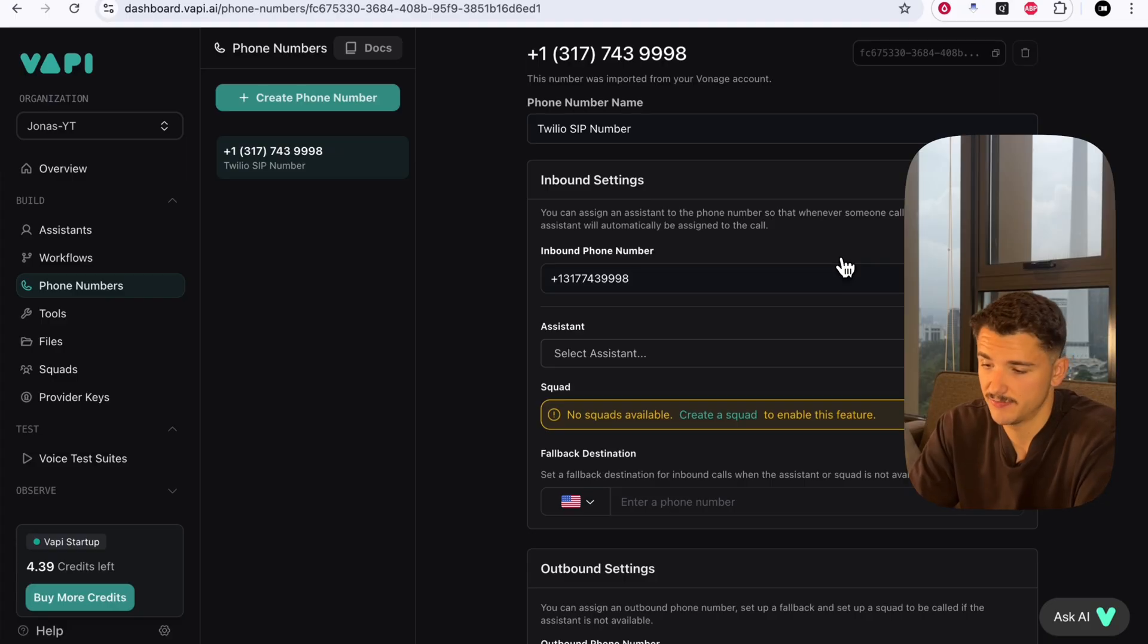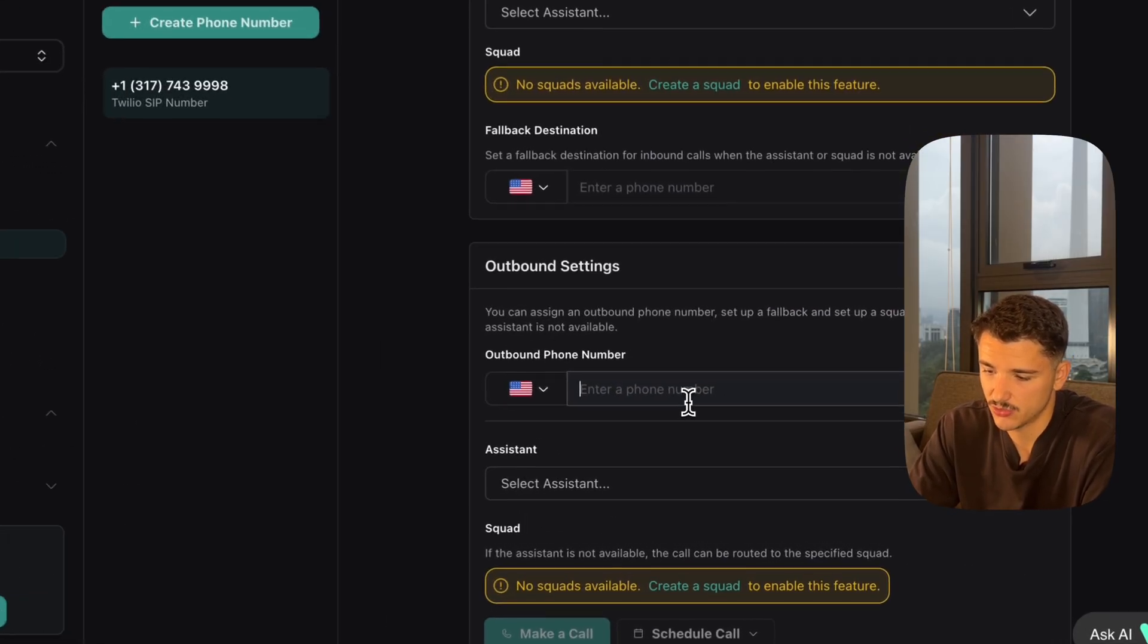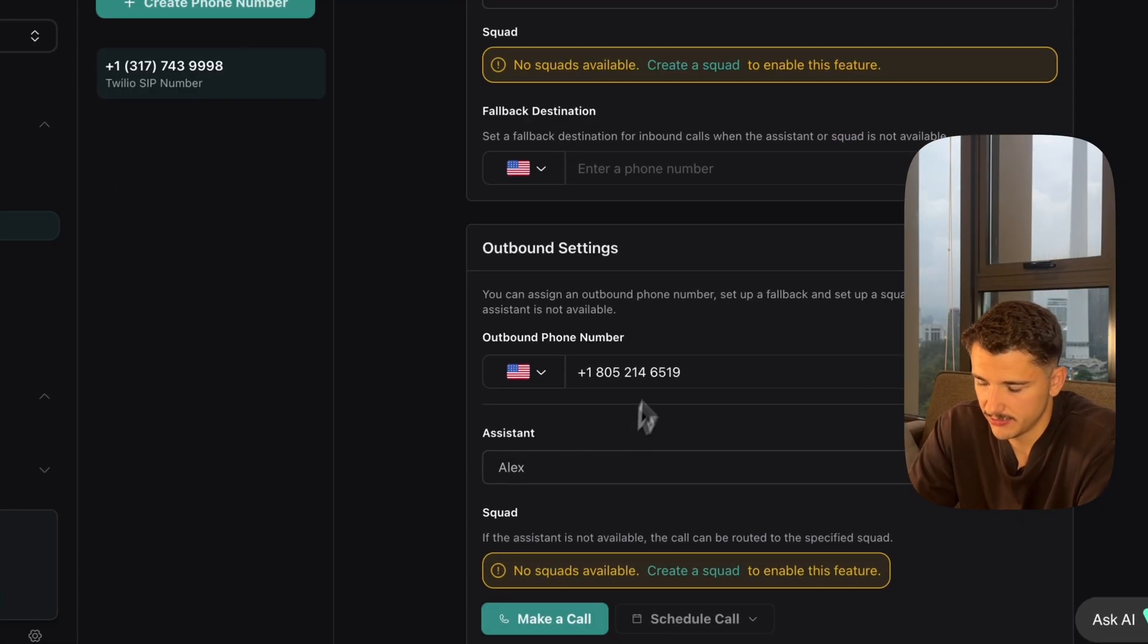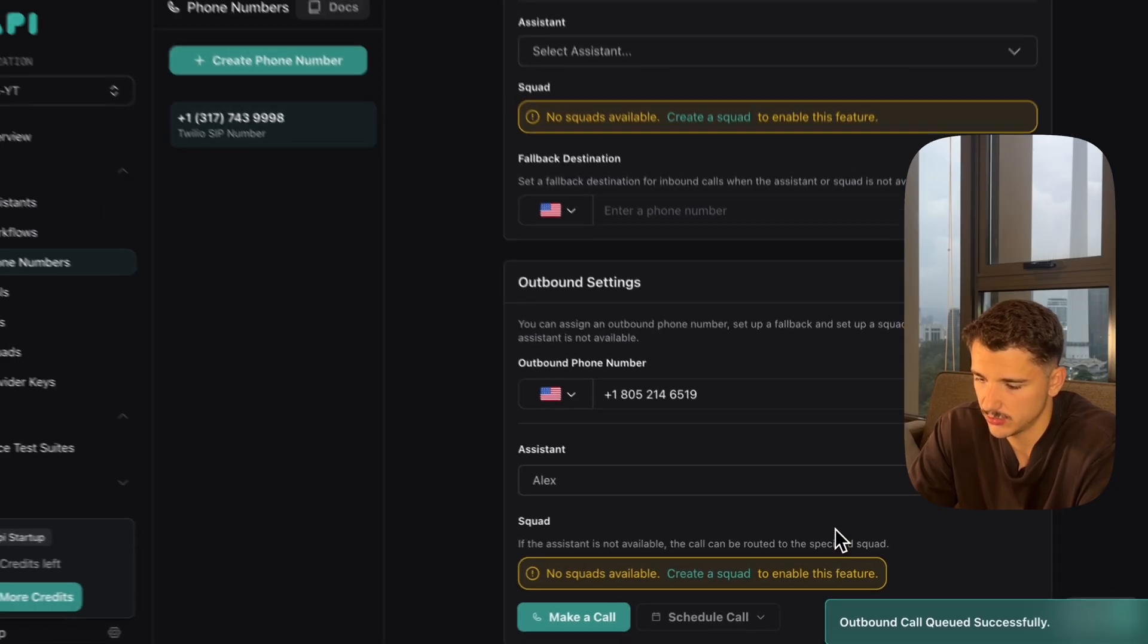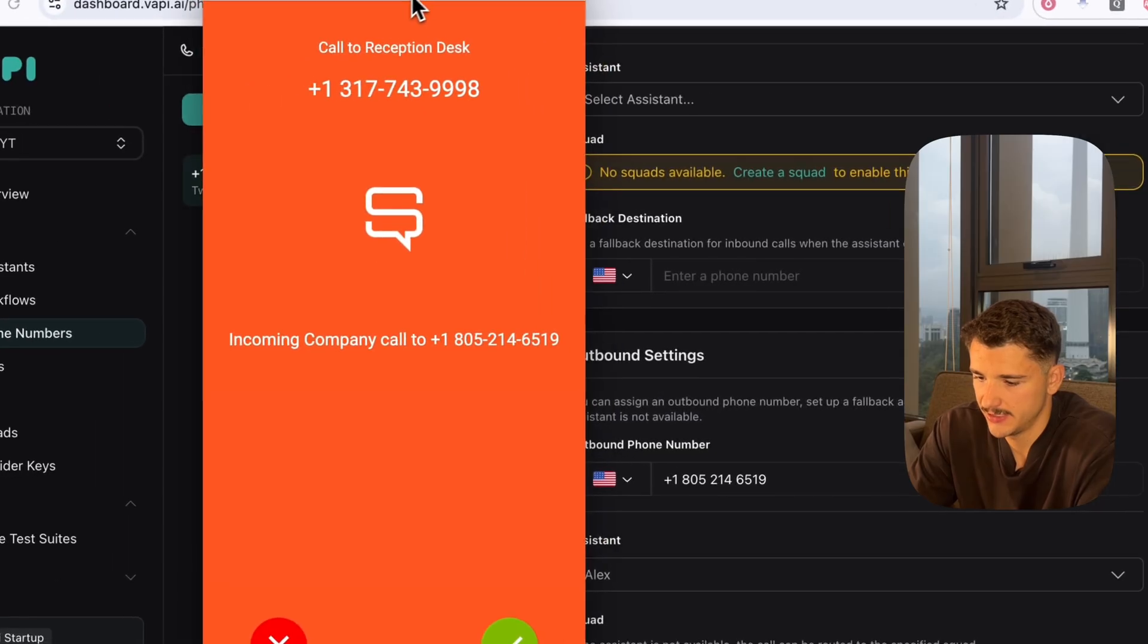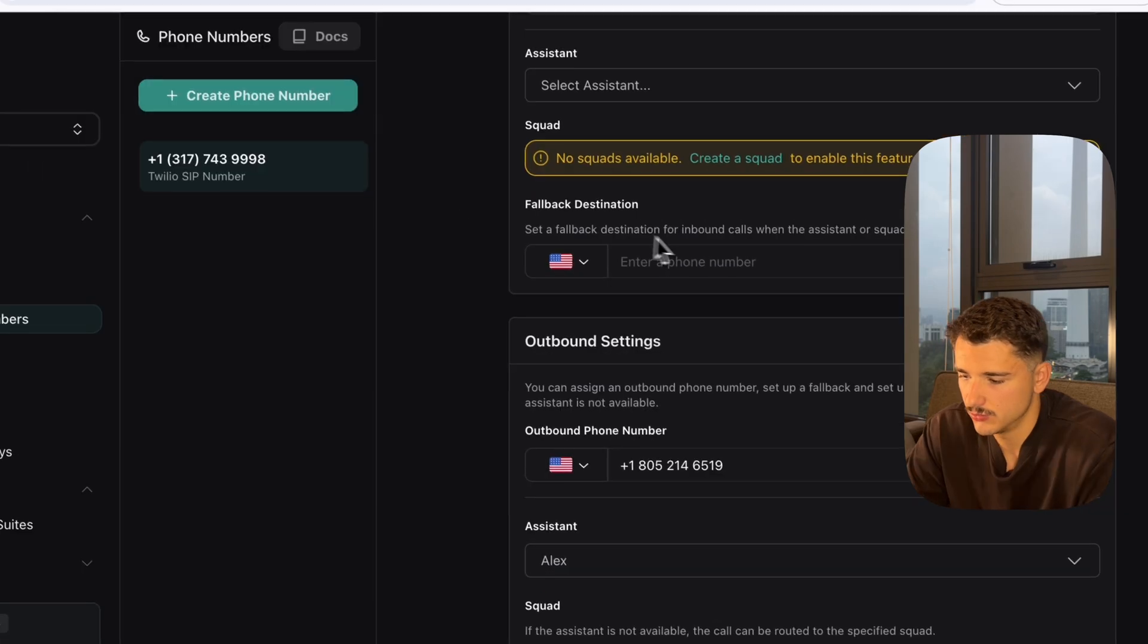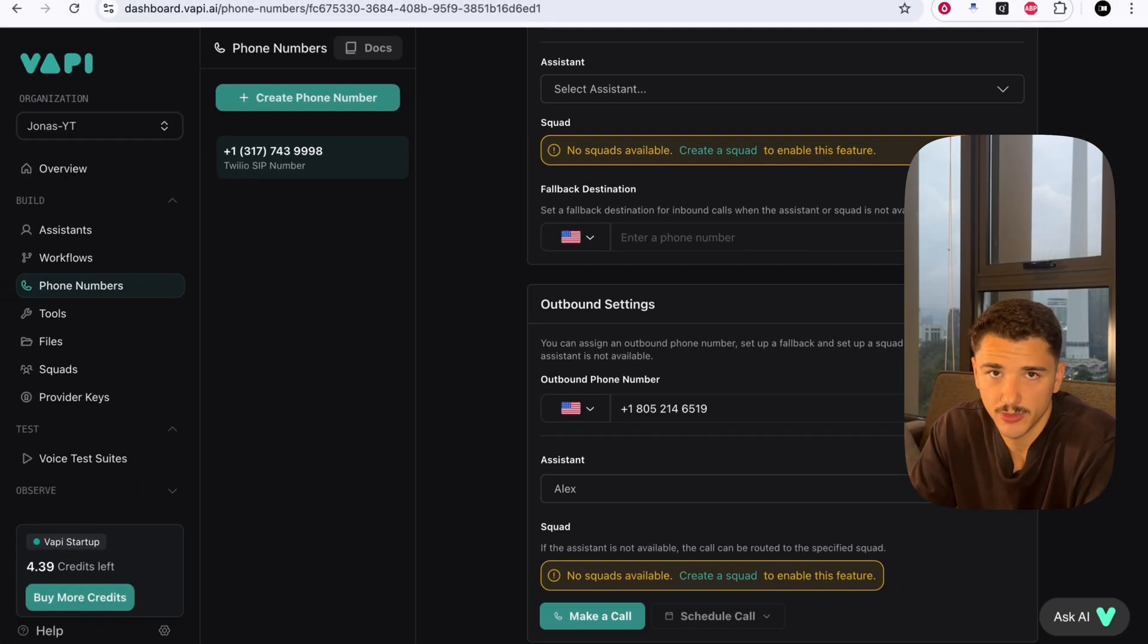To make sure everything works, I'm going to distribute an outbound call using an assistant via this trunk. We can use whatever assistant we want. Just testing here - make a call, outbound call queued successfully. I'm getting a ring. If I answer this. Hi there, this is Alex from Light and Easy Customer Support. Cool, that works perfectly. Very easy to set up.